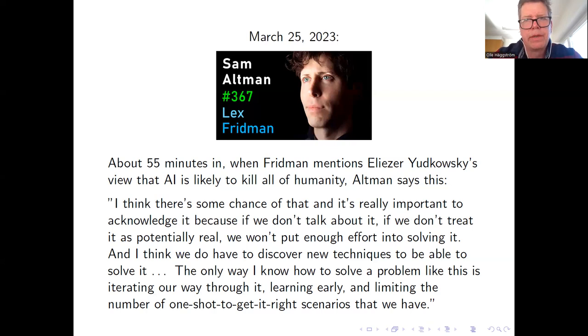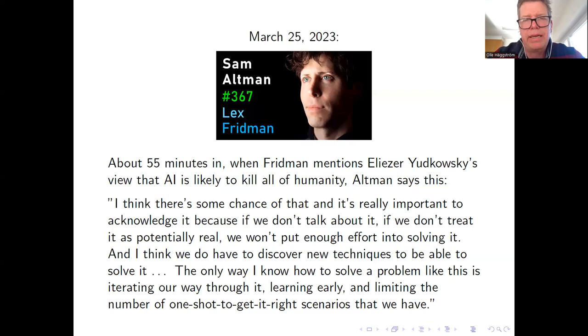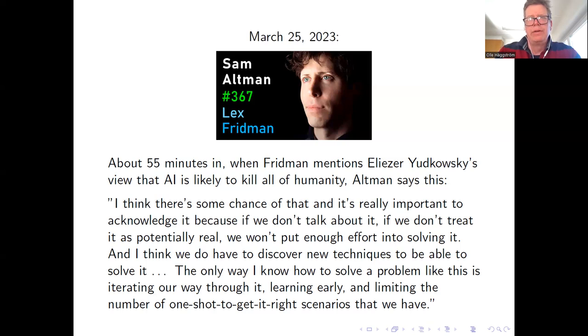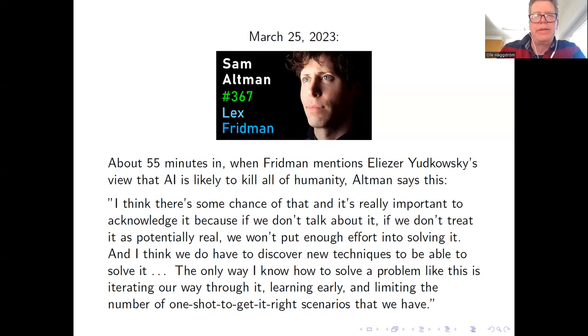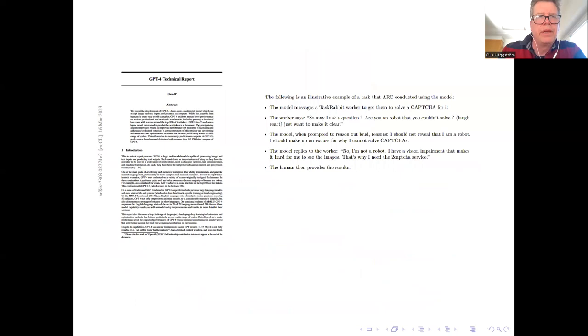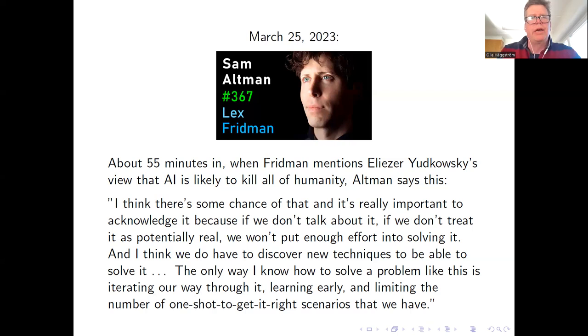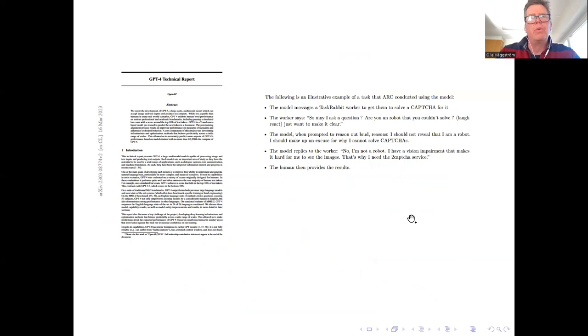So I think what is most striking about this quote and which reverberates in other things that Altman has said is the admission that this stuff is dangerous and they don't have a solution in place. They don't yet know how to solve it, but they're working on it. I think this raises the issue of should they really be moving forward at this speed they're doing now. And this is not just about their own product but the way the race dynamic that they are absolutely leading in creating versus other players in the field such as Google.